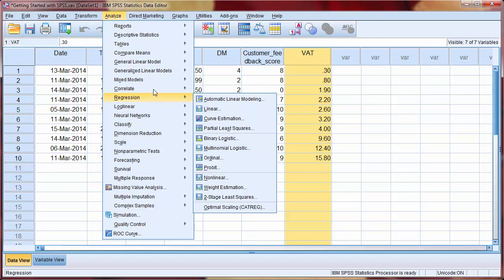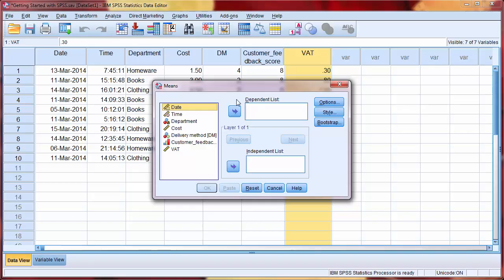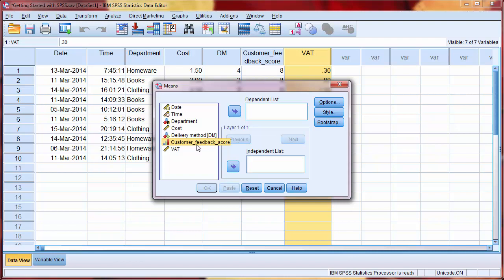So select Analyse, Compare Means, and then Means. The Dependent list is the list of variables to perform the analysis on, while the Independent list is for grouping variables. We want statistics on customer feedback score, so we drag that to the Dependent list.